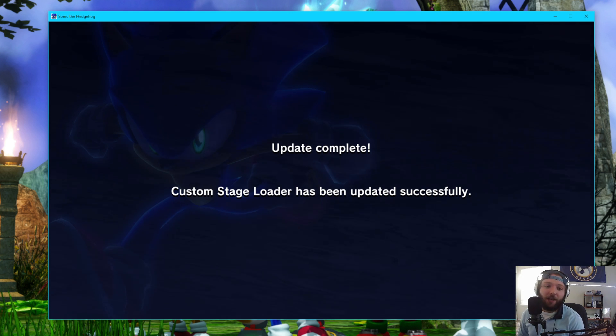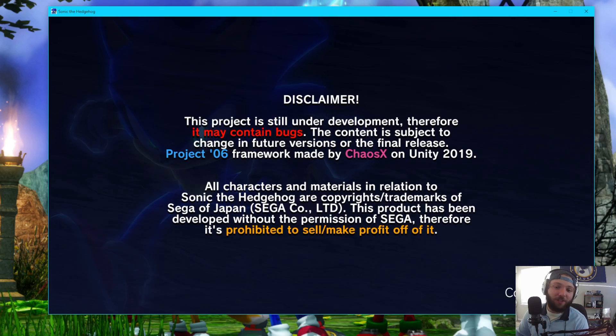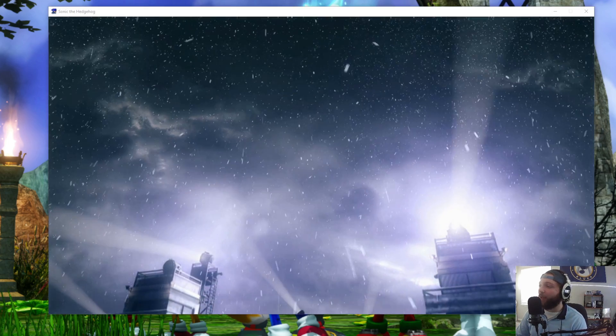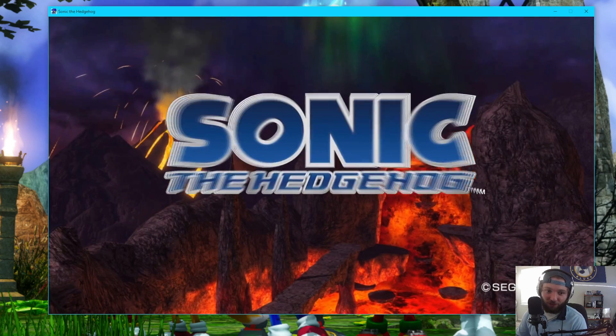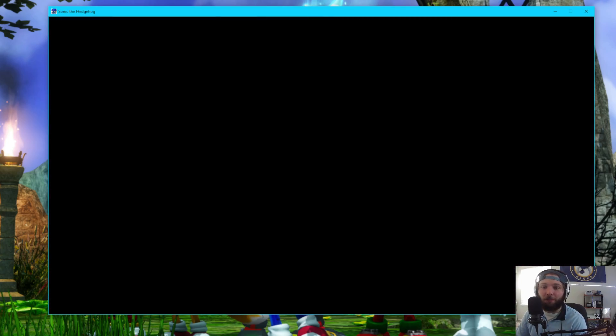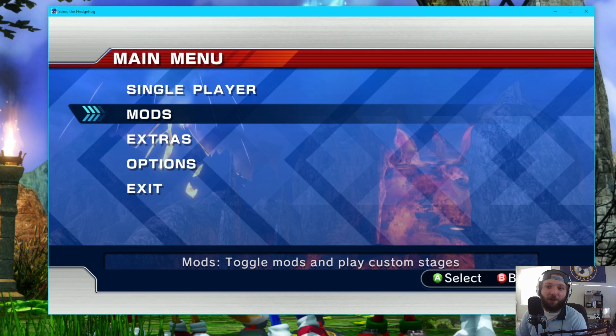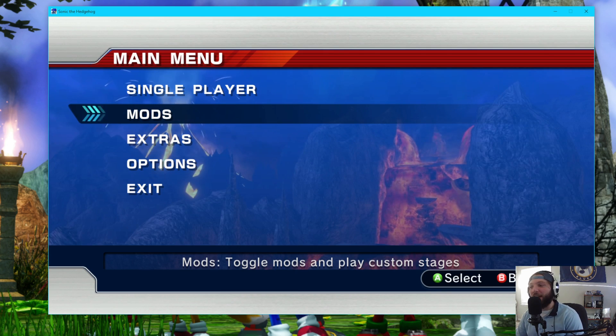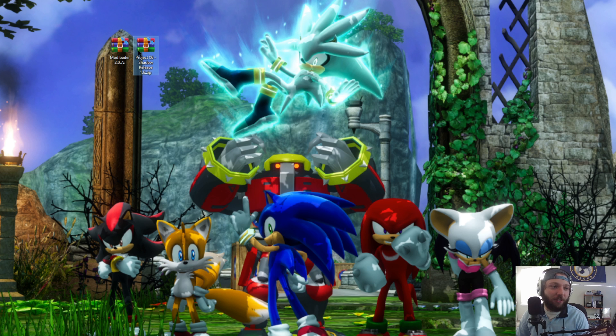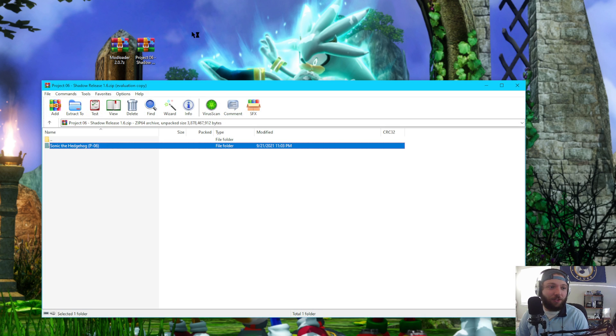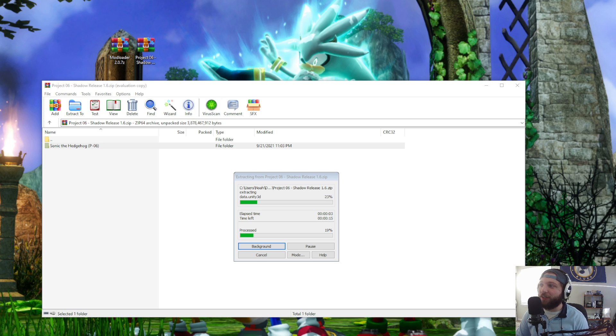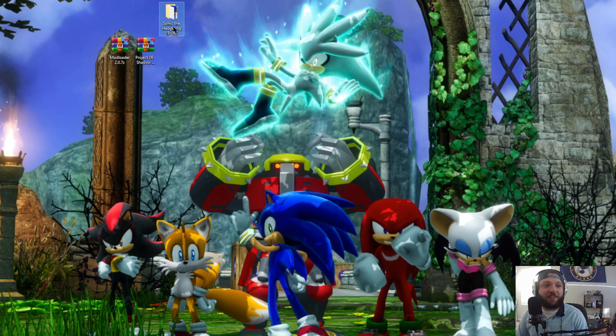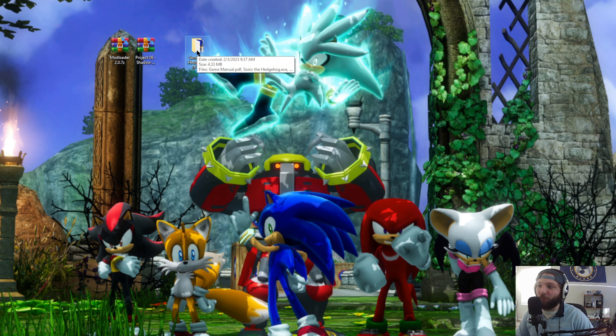I can go ahead and restart. Once it restarts, boom. Your Project 06 is already ready to go just like that. And just to confirm, of course, we can hop into the menu here. You can see we now have the mods tab. Back to what we were doing. So firstly, what we're going to do is we are going to extract our Sonic P06, and I'll meet you guys back when it's finished. Perfect. Now we have a Sonic the Hedgehog P06 ripe for modding.